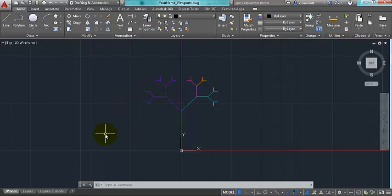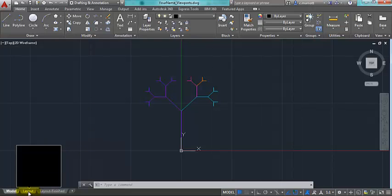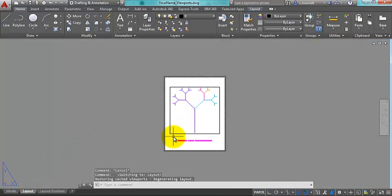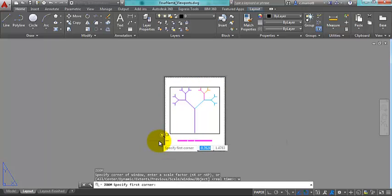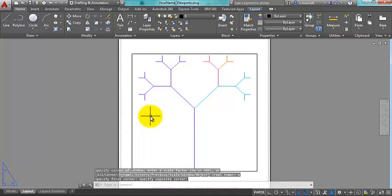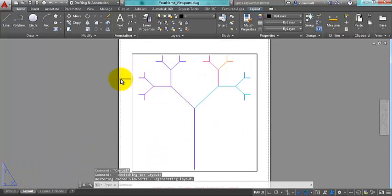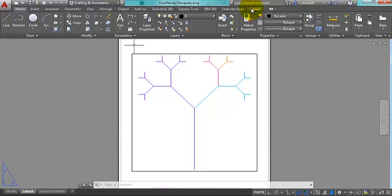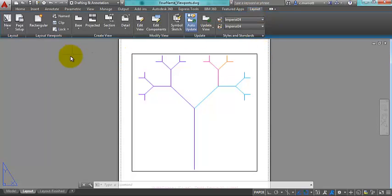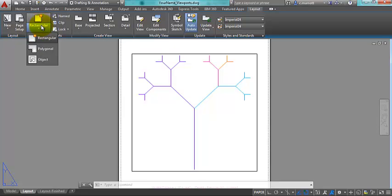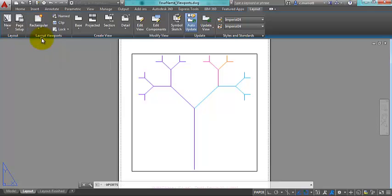Once I have the model constructed, I can begin working in paper space or layout view. I'm going to start with the layout that I haven't finished — what I have here is a single viewport with the model image showing inside it. I'm going to zoom in a little closer. As I had shown you on the finished layout, I actually have four viewports, so what I'm going to do is create four. To create a viewport, go to the Layout tab and under Layout Viewports you'll see some options.